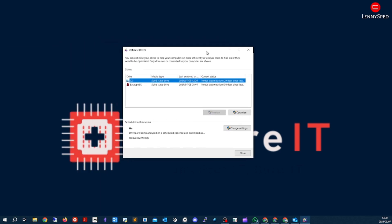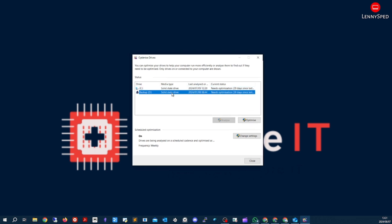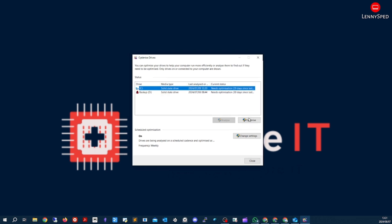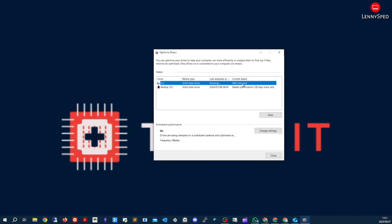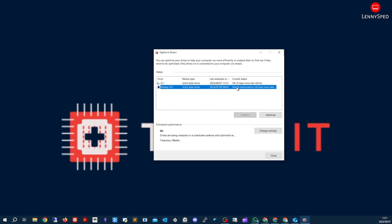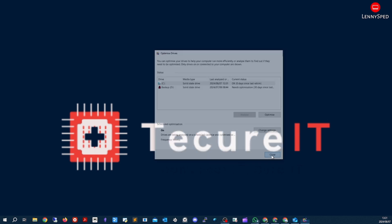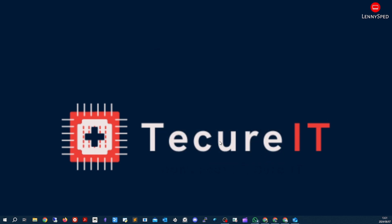We're going to do a quick defragment. This is set up to run automatically, but we'll just run it manually anyway. We're going to optimize the C drive only — not the other drives.